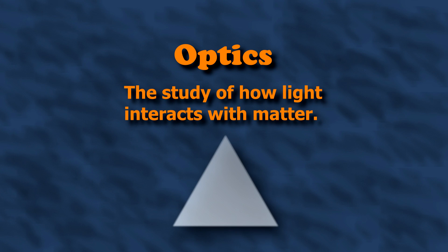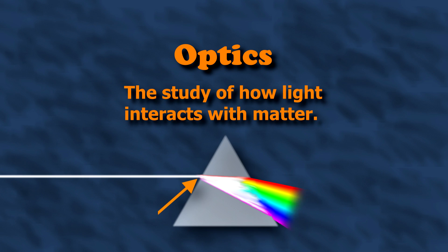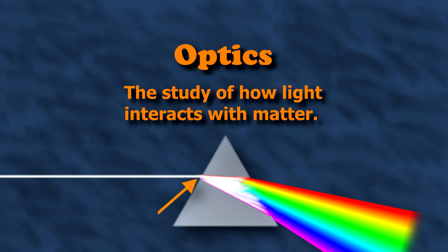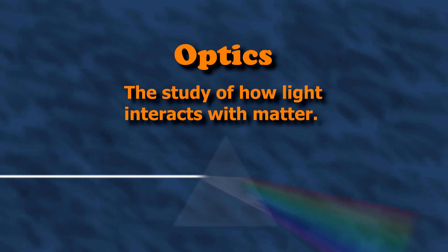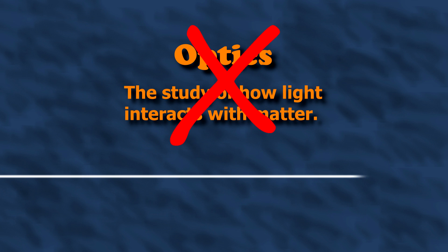Optics is the study of how light interacts with matter. Without an interaction with matter, it's just electromagnetic theory.